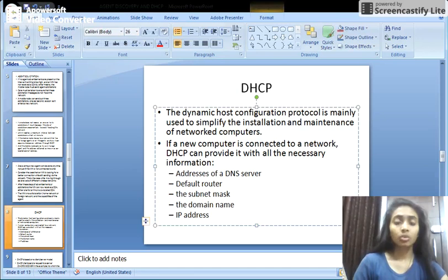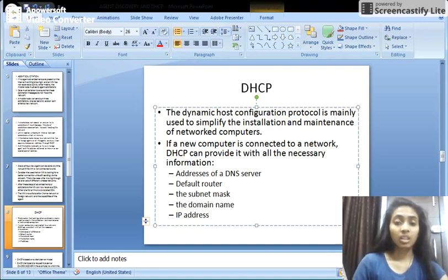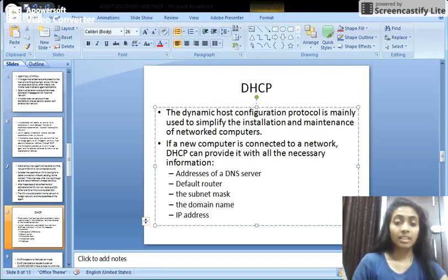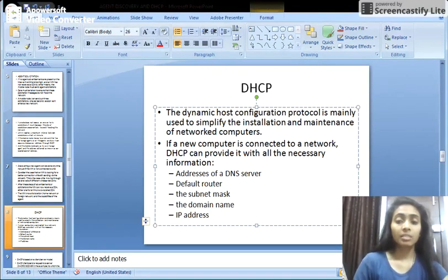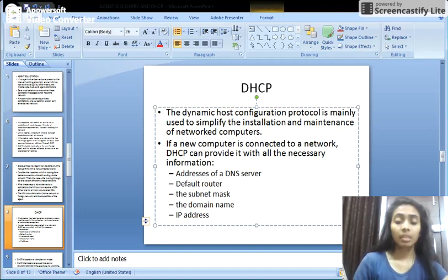DHCP also does the following things: it manages the table of all nodes added or dropped from the network; it maintains the unique IP address of the host using a DHCP server; it sends a request to the DHCP server whenever a client node wants to configure, and then the DHCP server acknowledges the node by providing an IP address. The Dynamic Host Configuration Protocol DHCP is also known as RFC 2131.